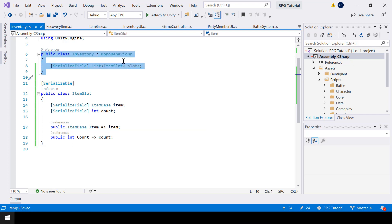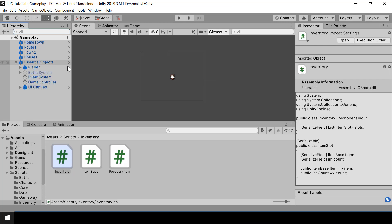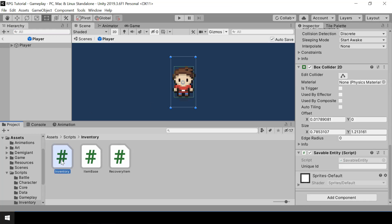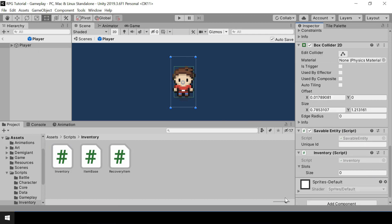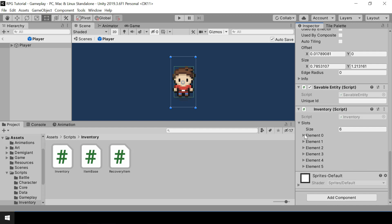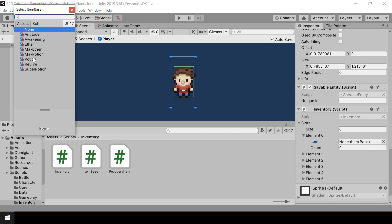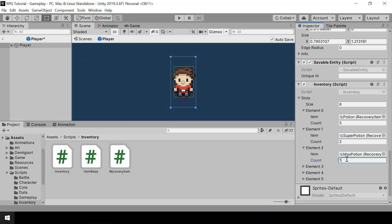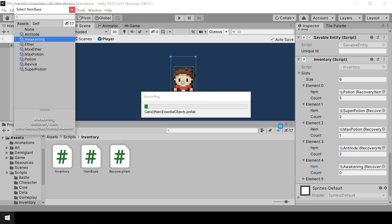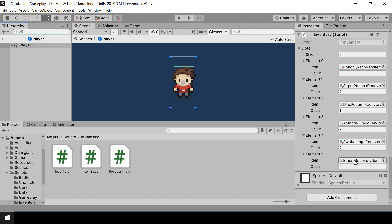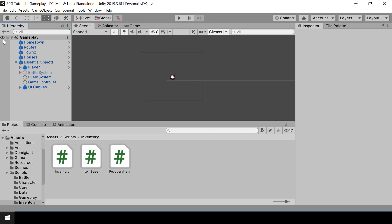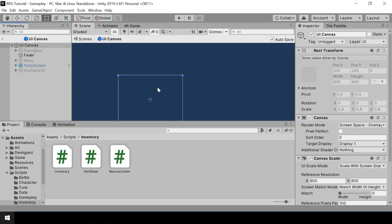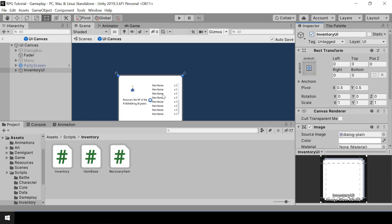Now we have our inventory with a list of item slots. Let's go to Unity and assign the inventory to our player. I'll put the Inventory script on the player, set the size to something like six, assign the items we created earlier, and give a count for each item. Now our player has an inventory with a list of items, so next we need to show these items in our inventory UI.